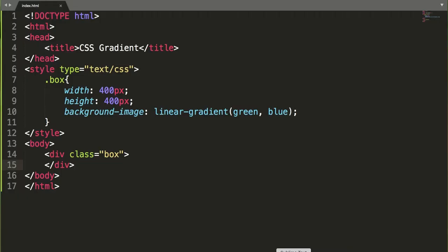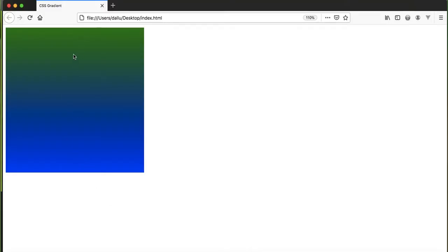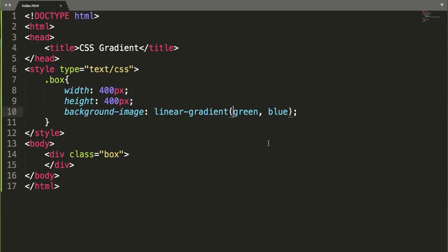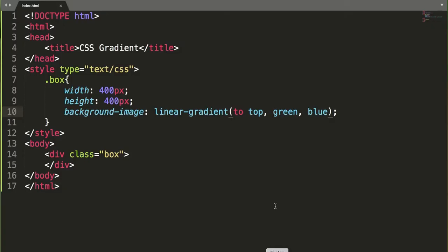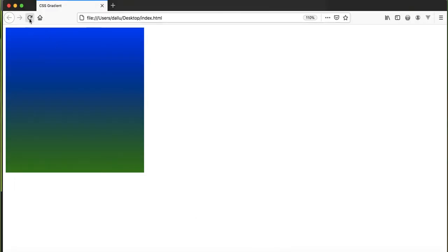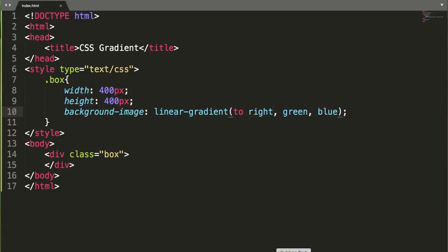After refreshing the browser, we get this beautiful gradient from green to blue. We can specify the direction, which is optional. The default goes from top to bottom — green to blue. If you want the opposite, you can specify 'to top' as the direction. You can also specify 'to left' and 'to right'.